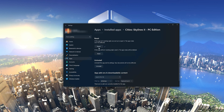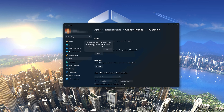If Cities Skylines 2 is still not working right, reset it. Press the Reset button. The Cities Skylines 2 data will be deleted. Press Reset, then press Reset again.